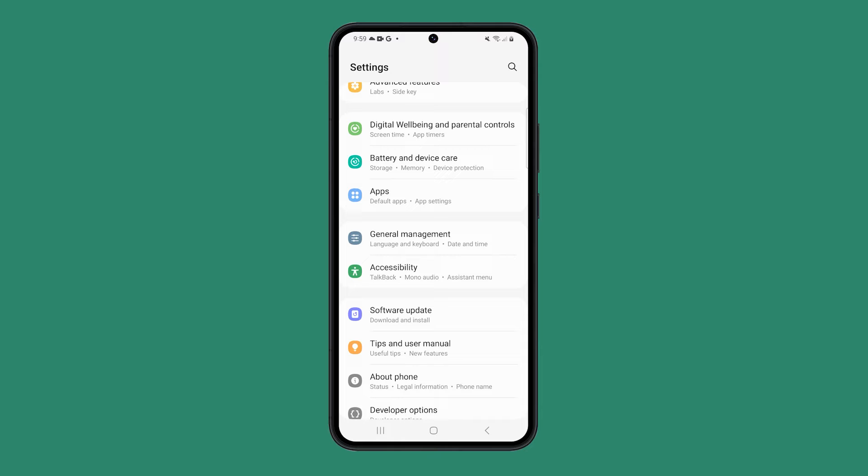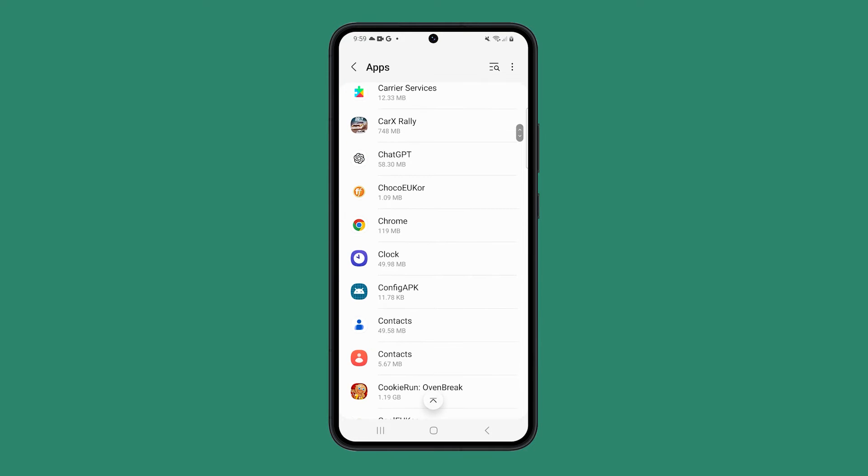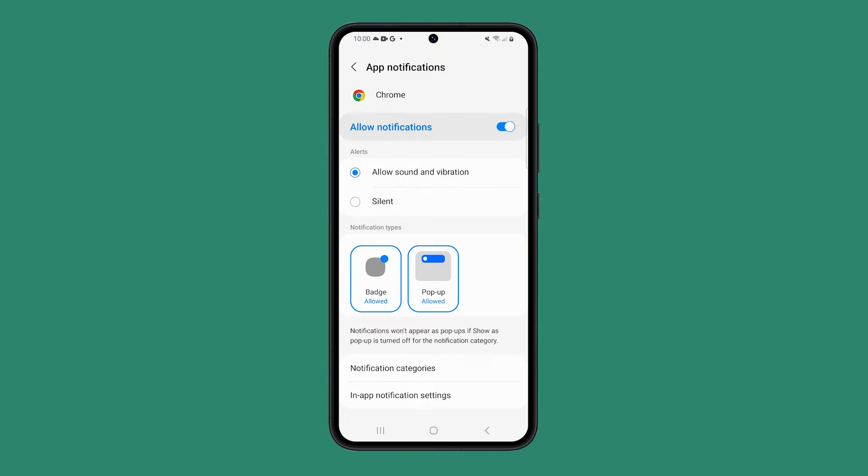open the Settings app and tap on Apps. Tap on the app that's causing the pop-ups. In this case, let's use Chrome, and then tap on Notifications. Finally, tap on Pop-up to disable it.